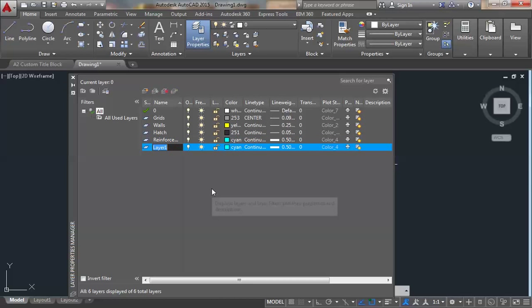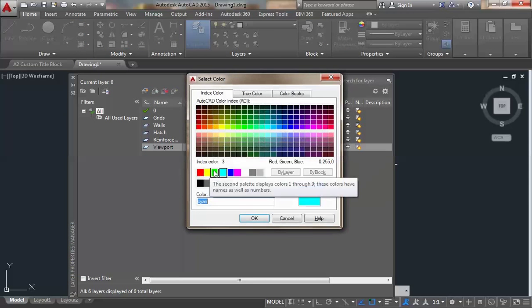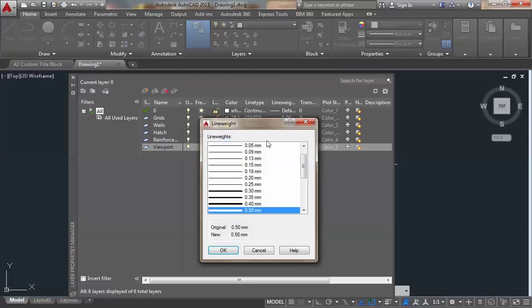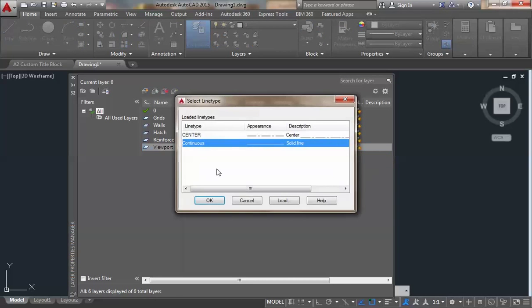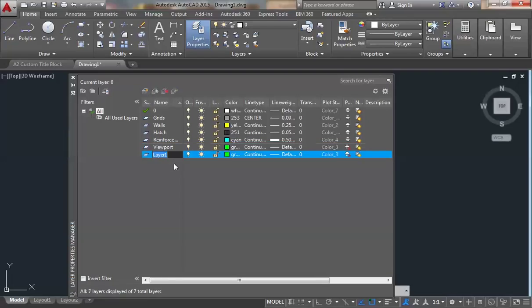Another layer I'll call 'viewport' and give it a green color, default line width, and continuous line type. For this layer, I don't want it to print, so I'll click on the printer icon to disable printing.